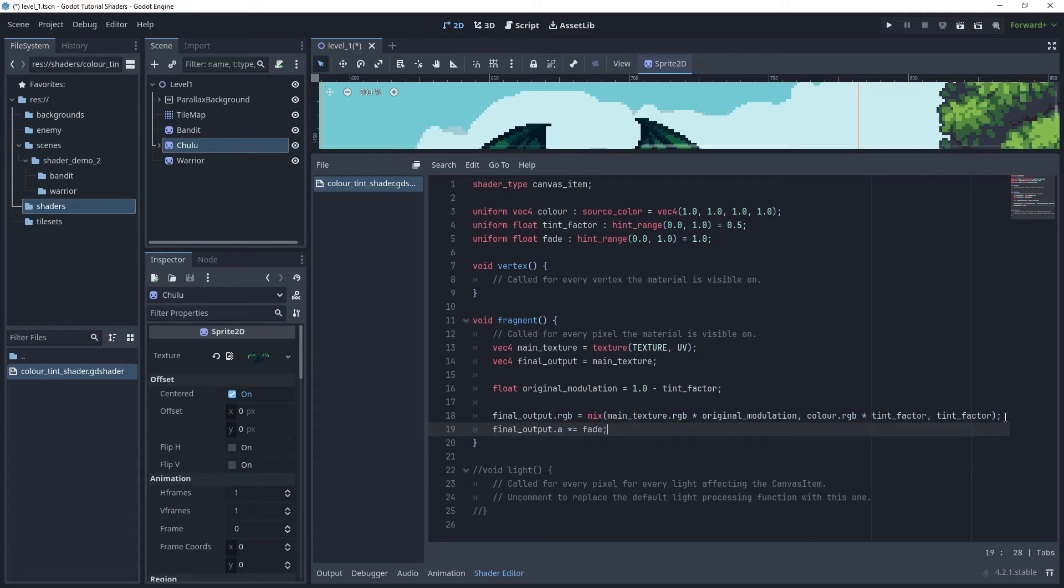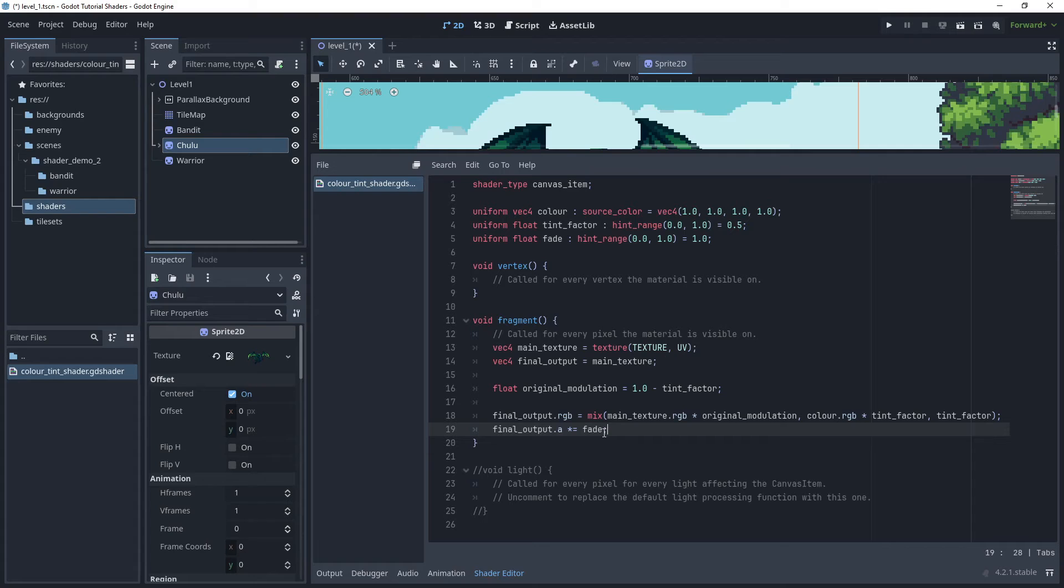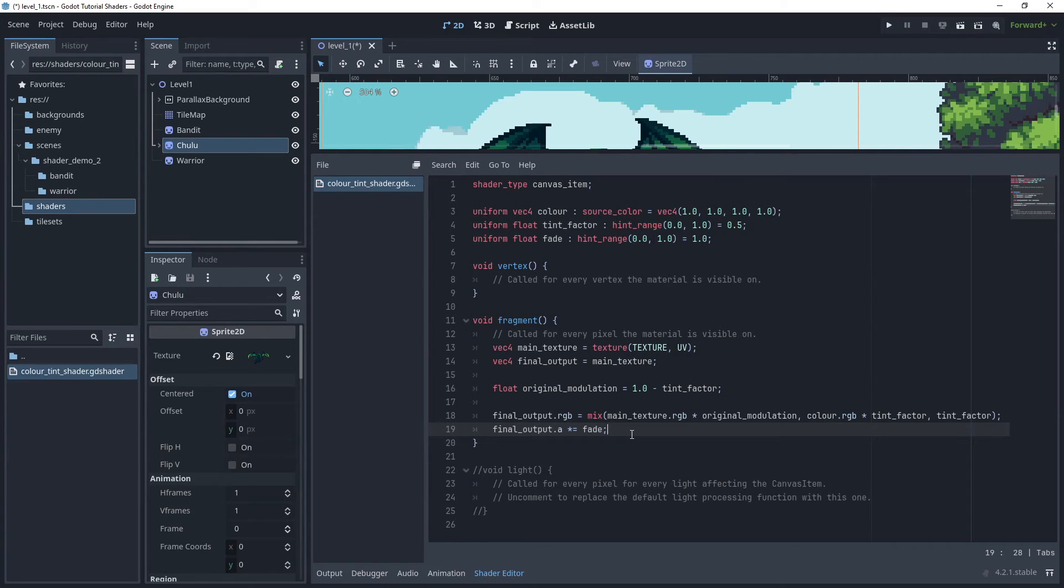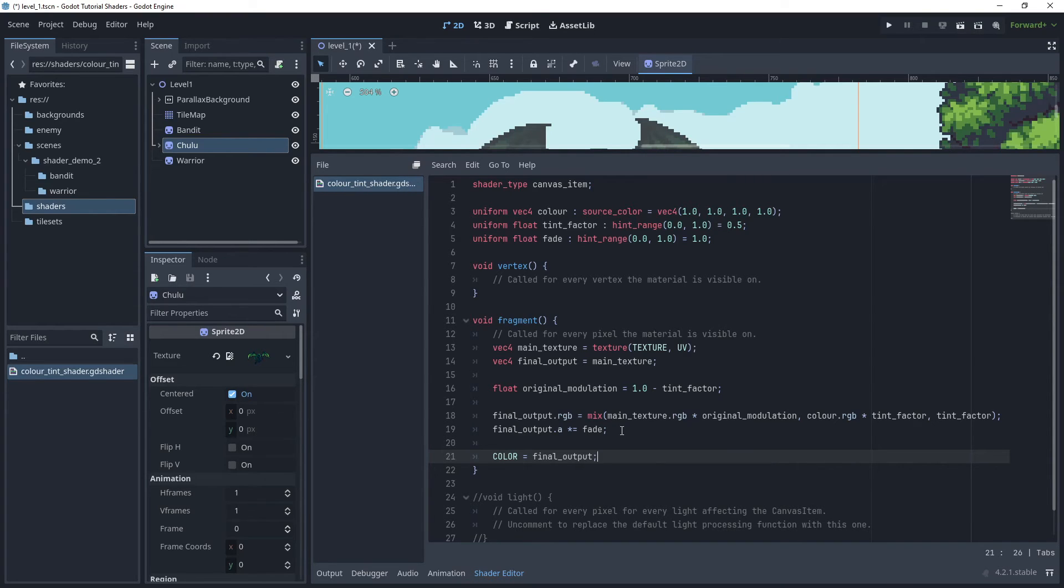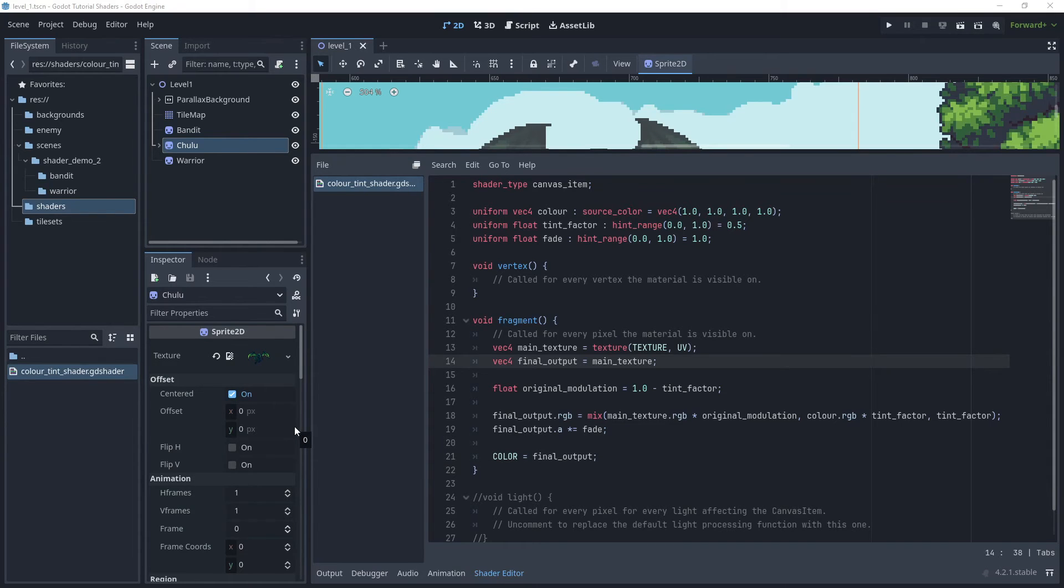Then finally I'll use final output and then on the alpha channel I'll multiply the alpha channel by the fade so that we can use transparency to fade the image in and out if you need to. If you don't want to use transparency and just use the tint strength, then just leave fade with a default value of one. And then the final line of code is to assign that final output to the color parameter of the shader.